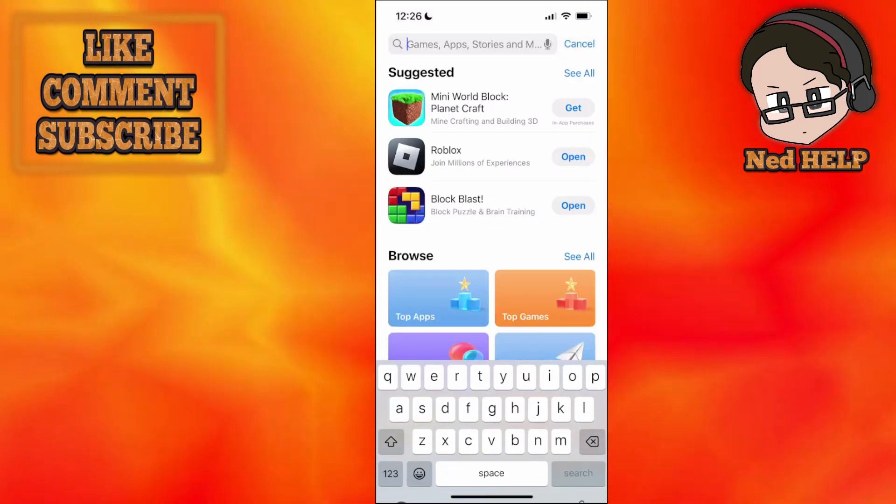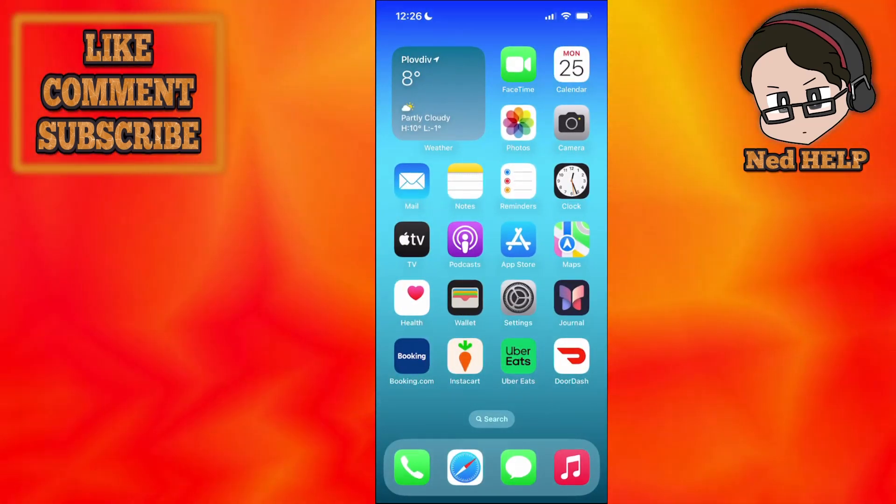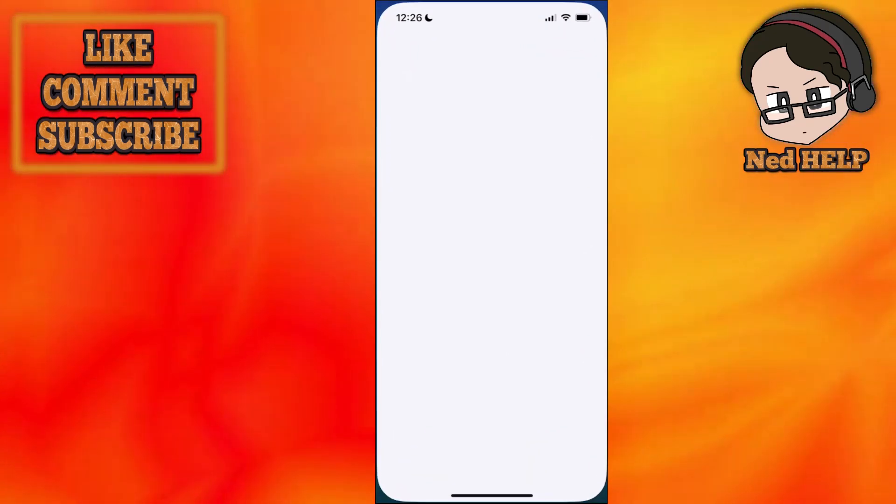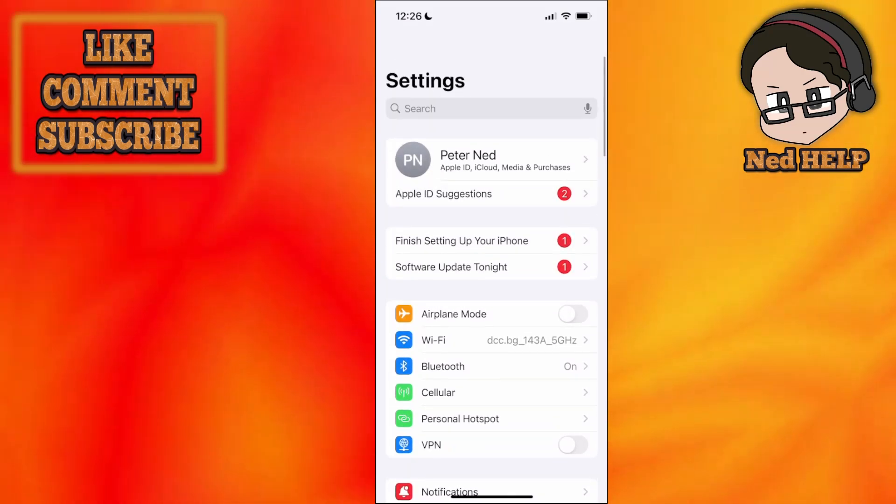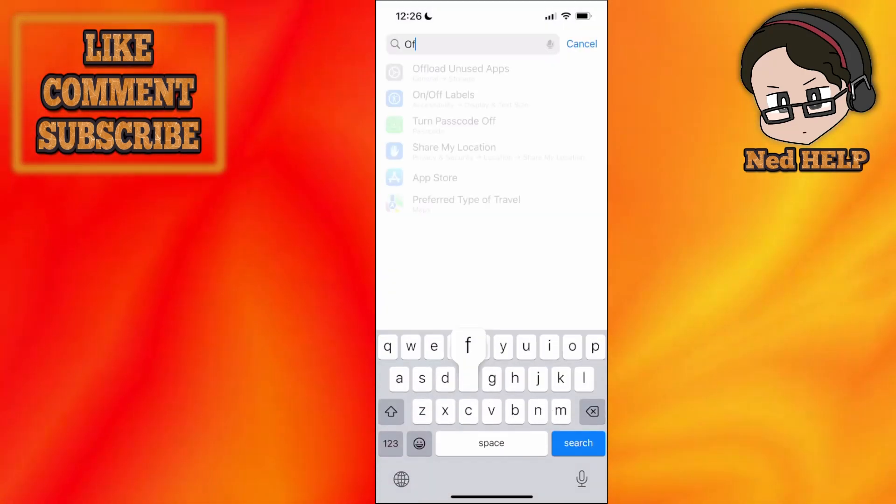Now the second fix is going to be a little bit more complicated. We will just go into our phone settings, and here we'll scroll down and search for offload.